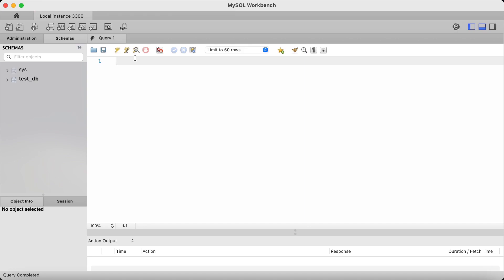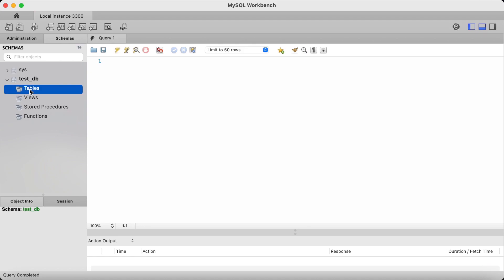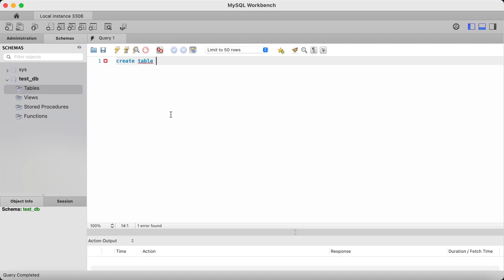If I expand the testDB database, you can see that at present there are no tables in the database. So I'm going to create a table called testTable and give it two columns. One column I want to be a varchar data type and the other column I want to be a bigint data type. I also want the second column to have a constraint that doesn't allow null values. So let's type create table followed by the table name — I'll call it test_table.